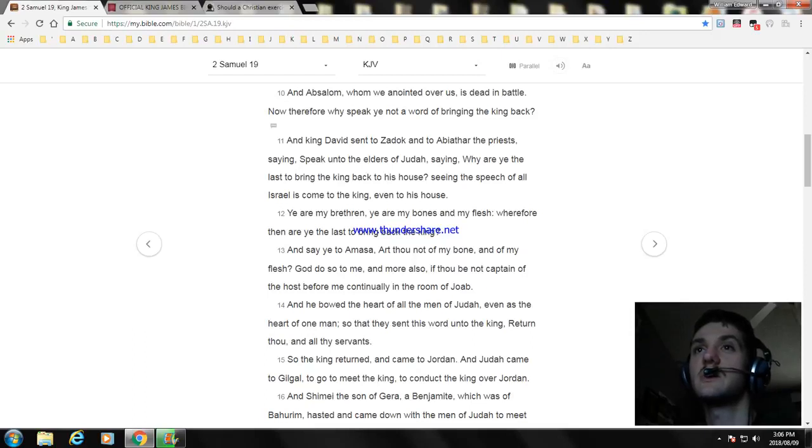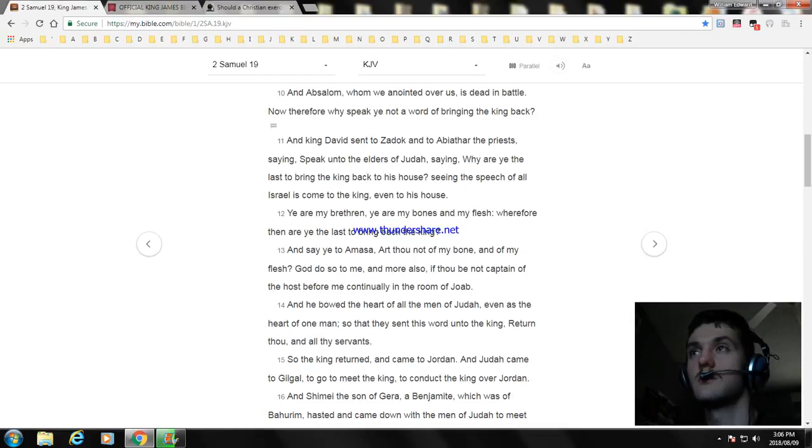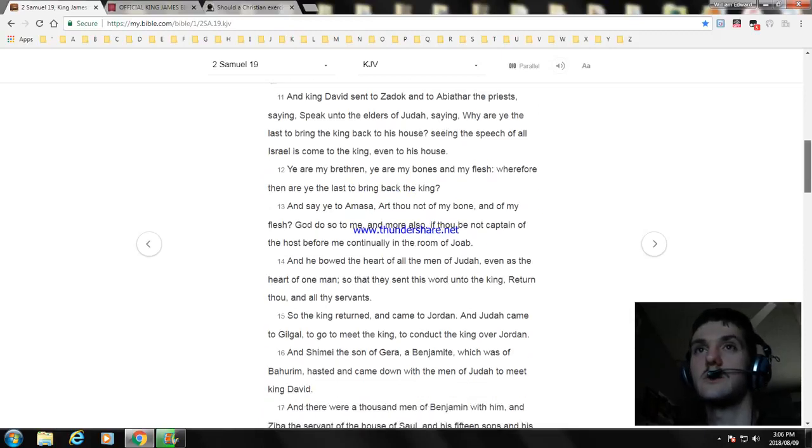So the king returned and came to Jordan. And Judah came to Gilgal to go to meet the king, to conduct the king over Jordan.